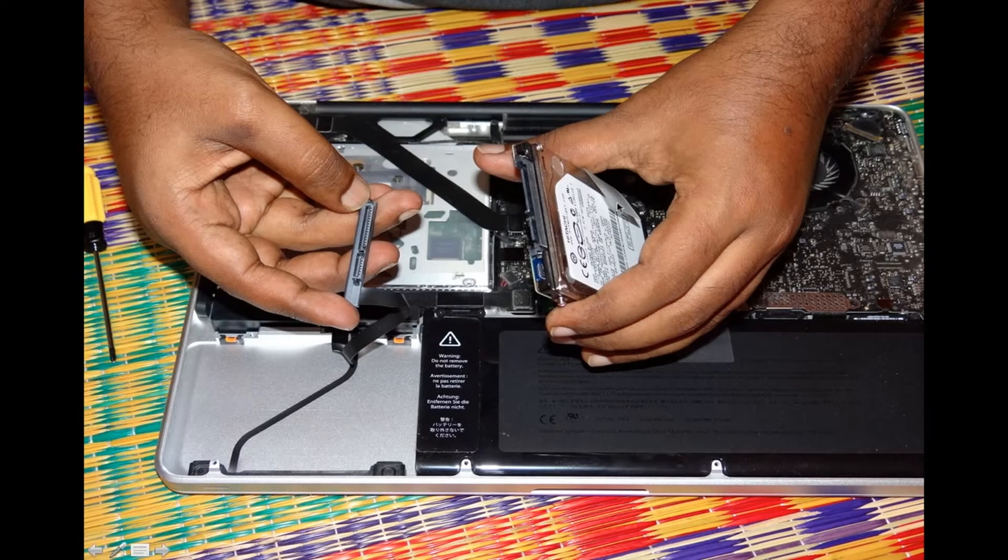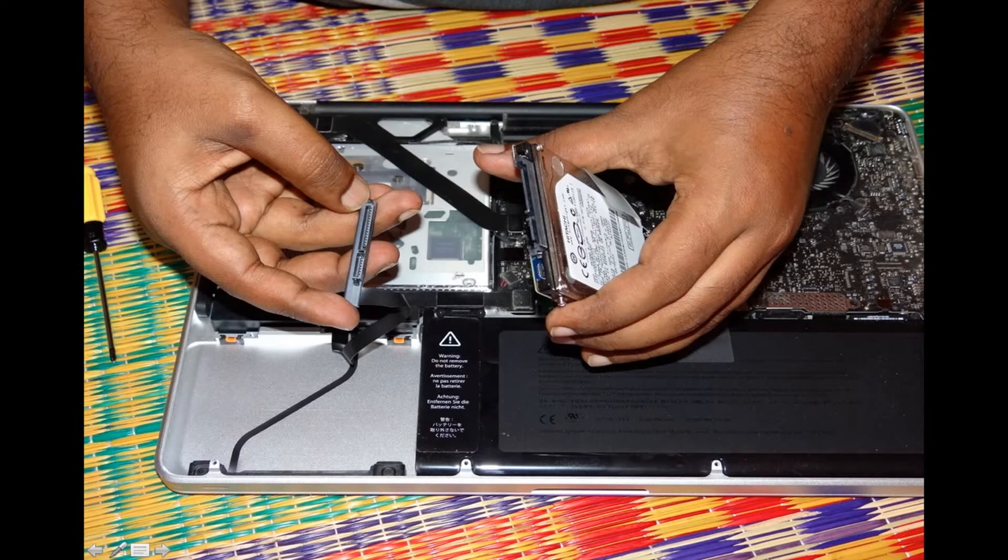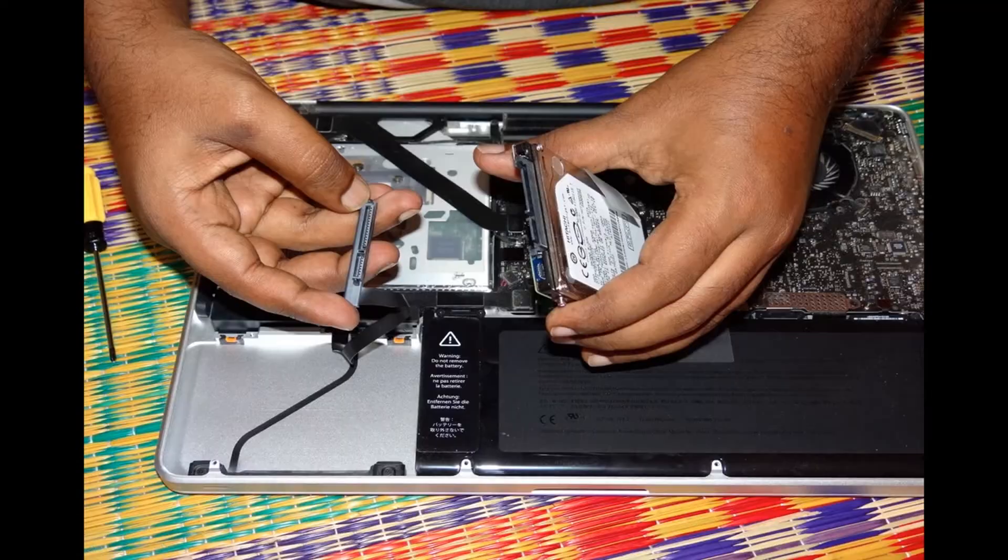This plastic leaf is just a sticker type of thing so you can remove this and fix it on your new SSD to make the replacement easy again if you want to replace or upgrade it in the future.